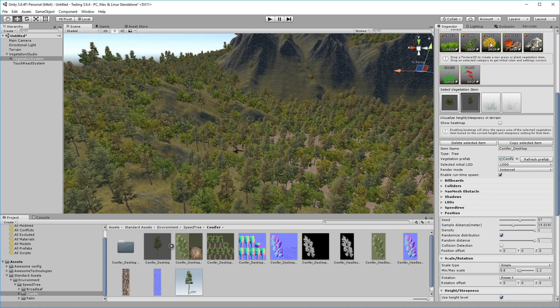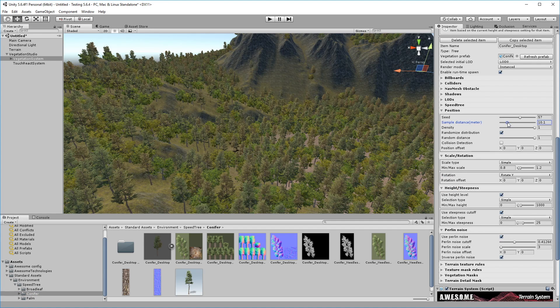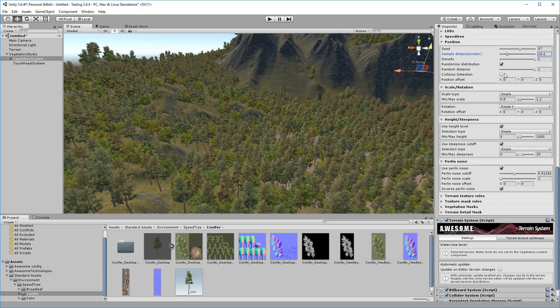We've turned off Perlin noise distribution for the second tree, and are instead using the collision detection system to make sure the trees don't collide with each other.